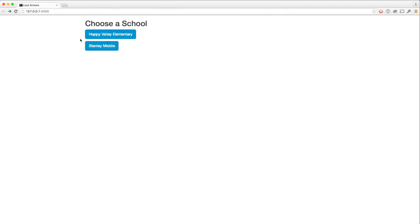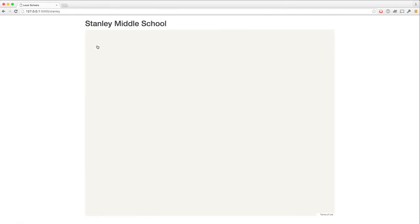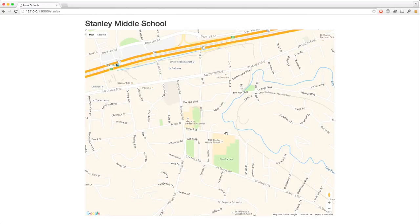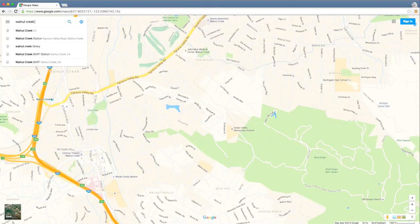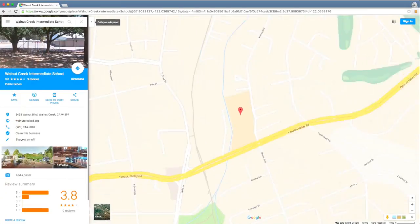We'll go back, choose the other school. Here's a map around this school. Why don't we add a third school? Let's find another school. Walnut Creek Intermediate School.